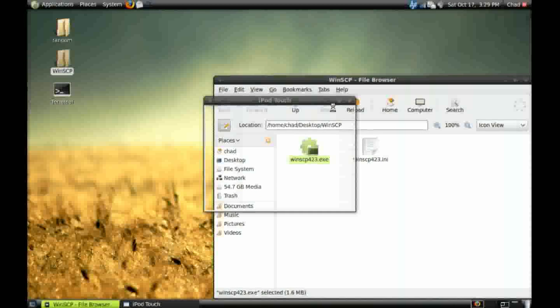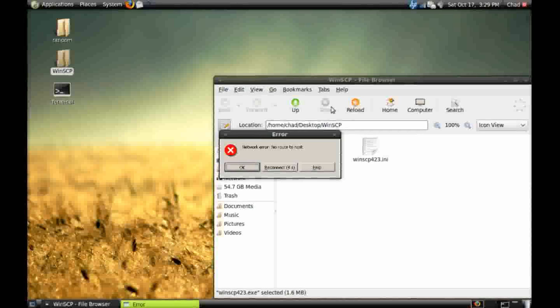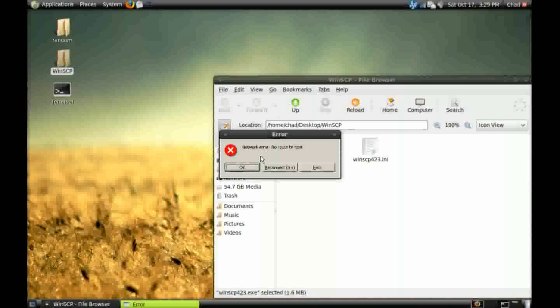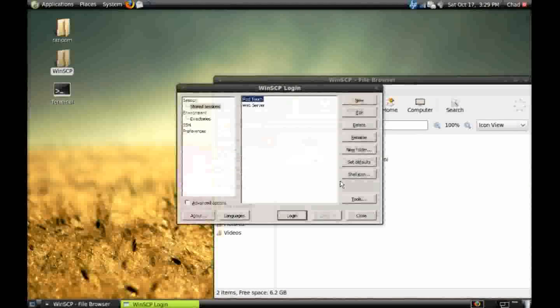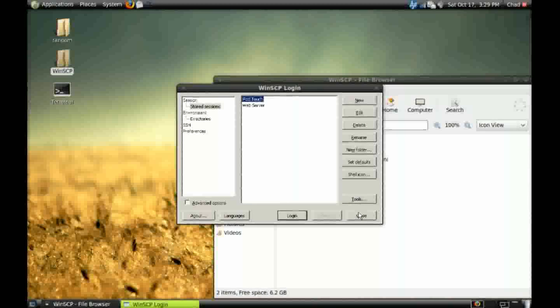I'm going to attempt to connect to my iPod, although it will not work because my iPod has SSH disabled right now. But you get the idea. The executable is now running in Linux.